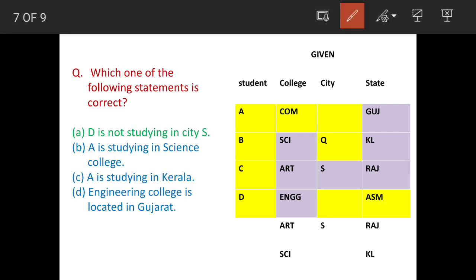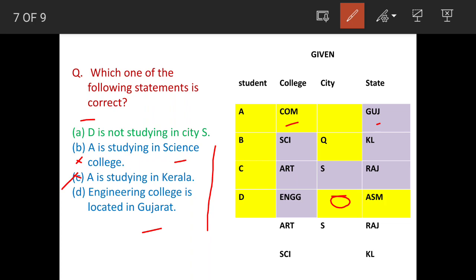Which of the following statements is correct? We don't know the city of D, so we eliminate based on the other statements. A is studying in science college — no, he is in commerce. A is studying in Kerala — no, he is in Gujarat. Engineering college is in Gujarat — no, commerce is in Gujarat. So the only possibility is that D is in city S.